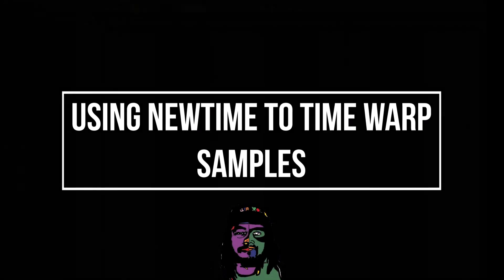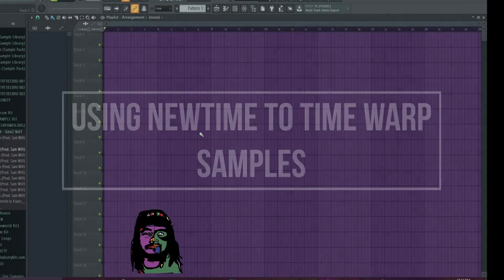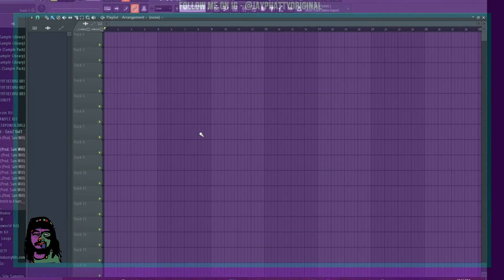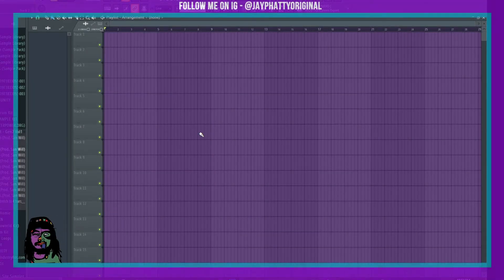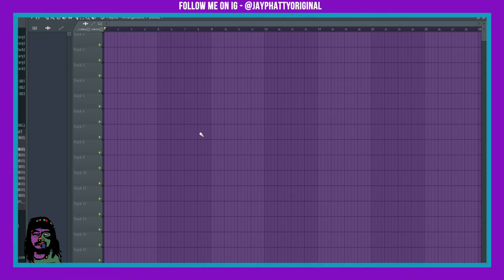In this video I'm gonna show you how you can pretty much make any sample work with any tempo. I say pretty much because it doesn't always work, but most of the time it does, and you have to have the newest FL Studio 20.7.2, I think it is.